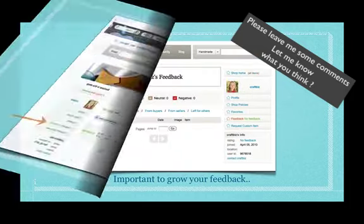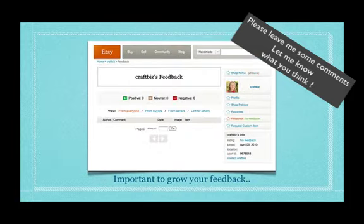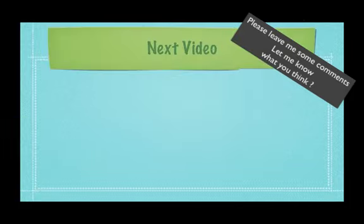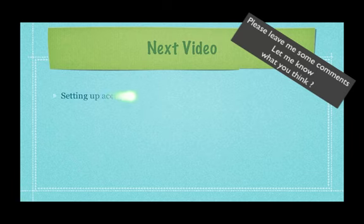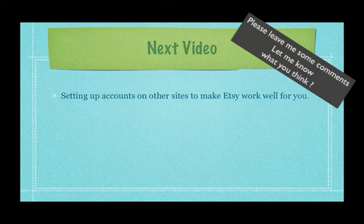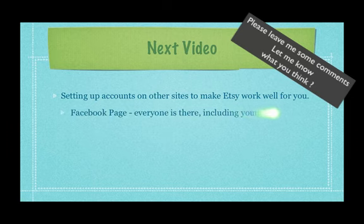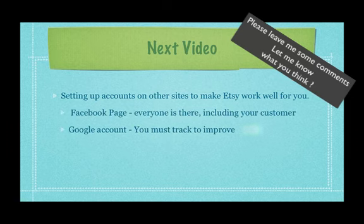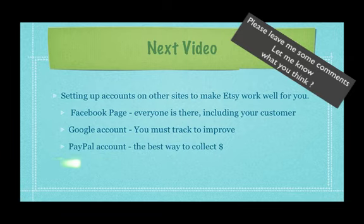So feedback, I don't have any yet but that's what Etsy grows on. So the more you sell the more positive feedback you get. So the next video, here I go whipping through it. So we're going to be setting up accounts on some other sites to make Etsy work better for you like Facebook, like Google accounts, PayPal and a lot more.